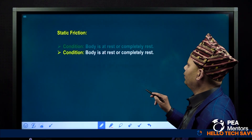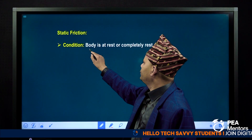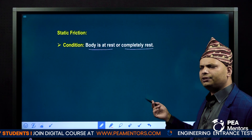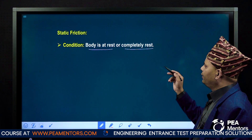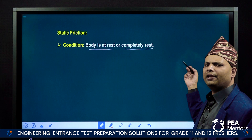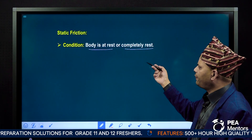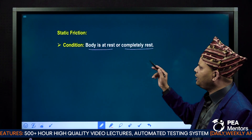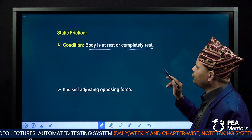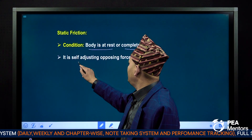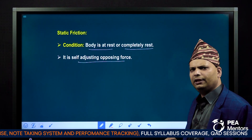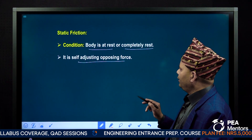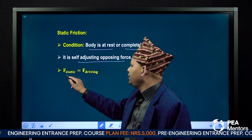When you have to deal with static friction, the condition is that the object is at rest. If we apply a force — that means a driving force — then the value of the static friction equals the driving force. So the force of static friction is also known as a self-adjusting opposing force, meaning F_static equals the driving force.